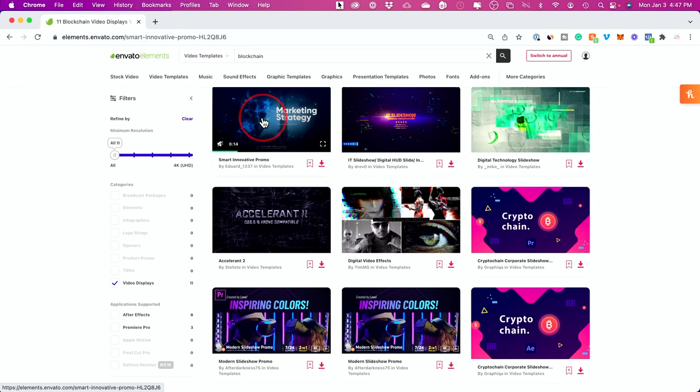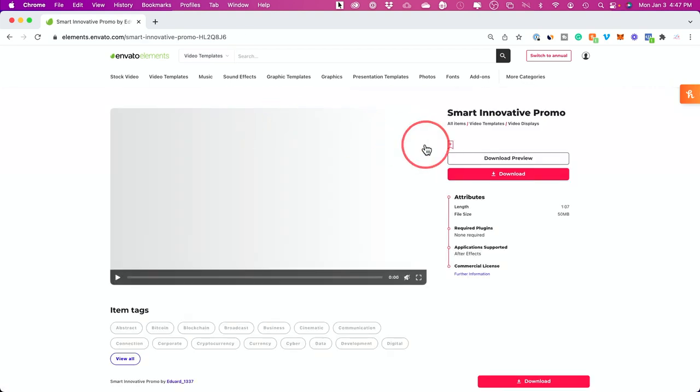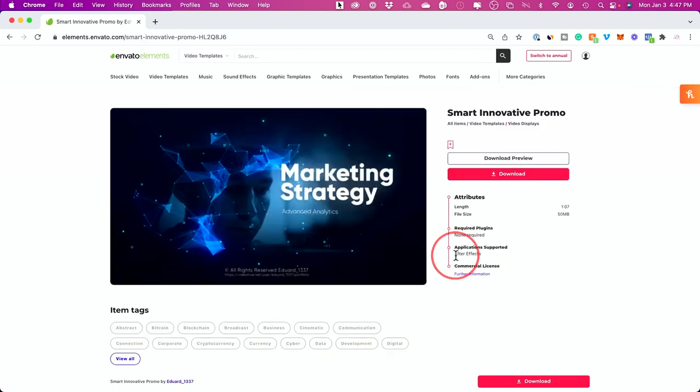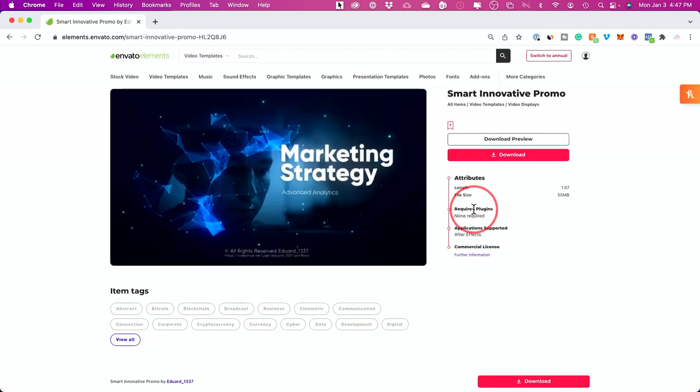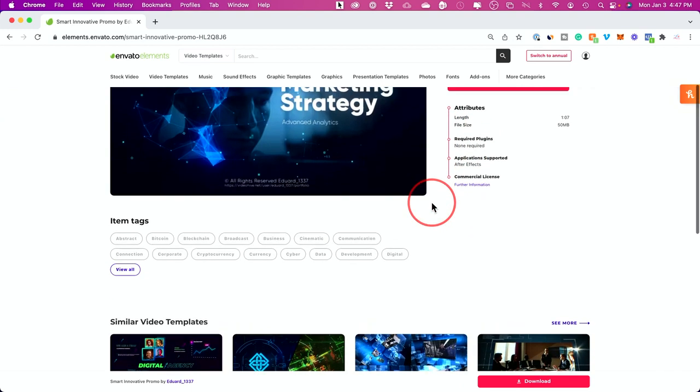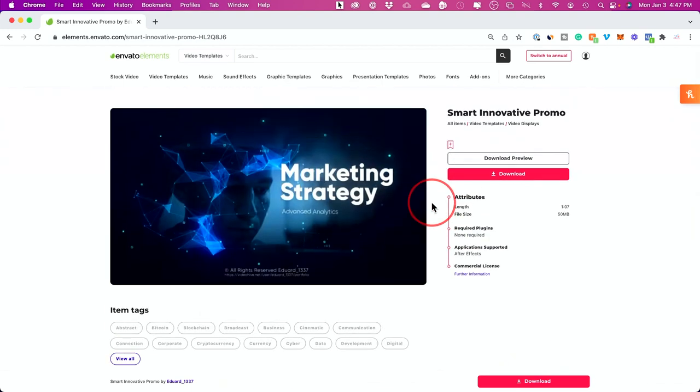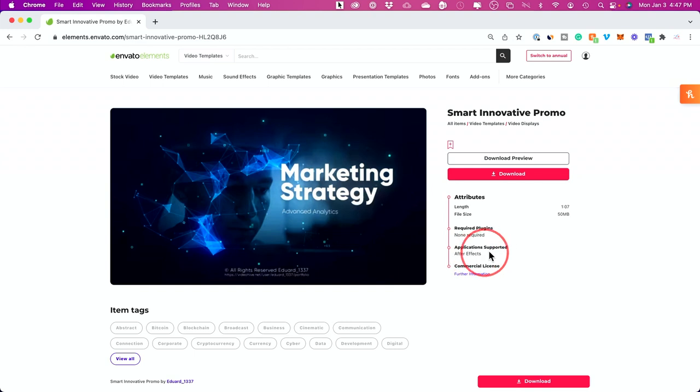Let me click on one of these to show you. This one requires Adobe After Effects, so I could download this, open it up in Adobe After Effects, and use it from there. A lot of their products do have a free trial, at least for seven days typically, so I'll link that below too if you want to test this out.